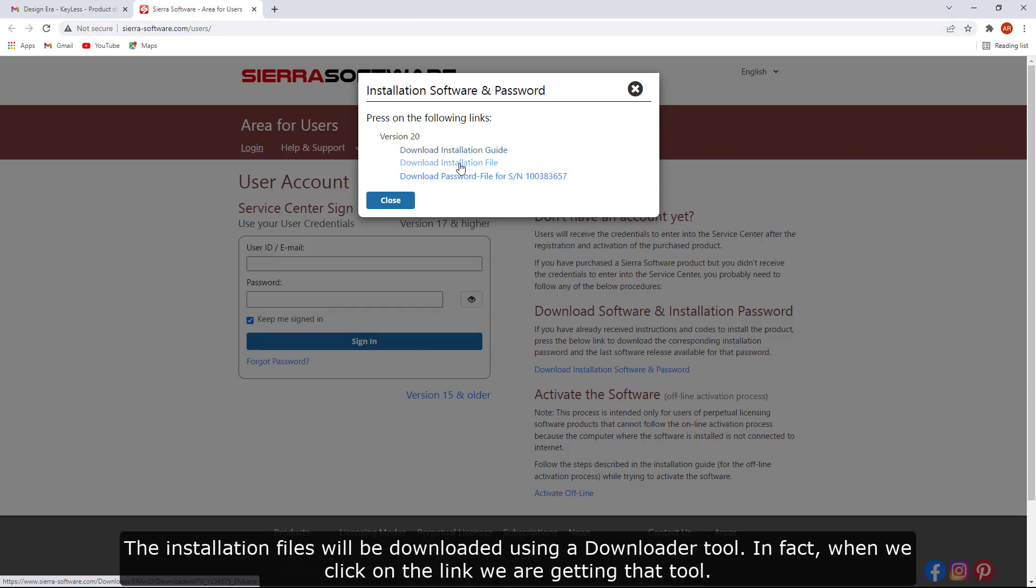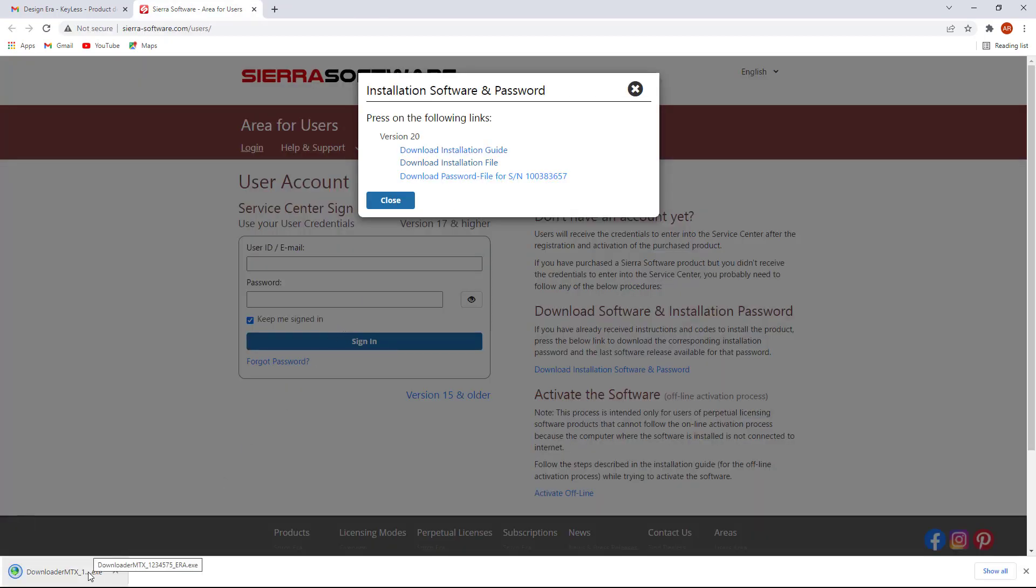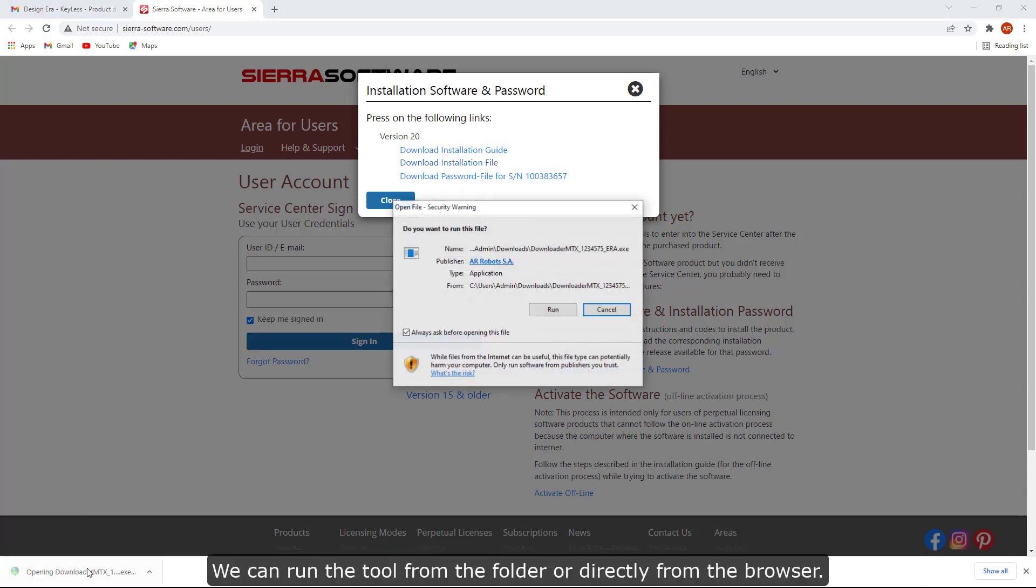The installation files will be downloaded using a downloader tool. In fact, when we click on the link, we are getting that tool. It is recommended to use the same folder to store all the files that we will download during this process. We can run the tool from the folder or directly from the browser.